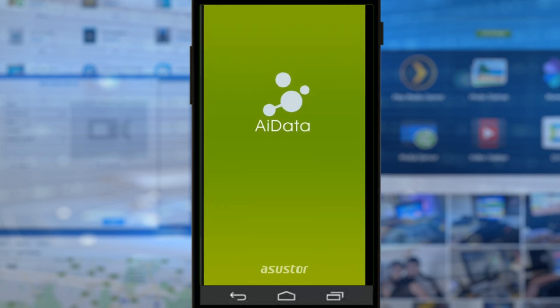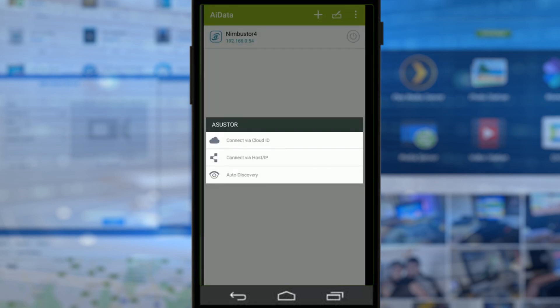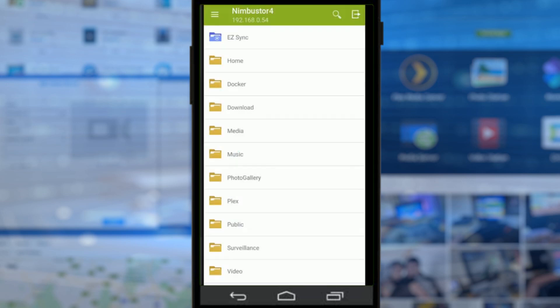Today we're going to look at the app known as AiData — the file manager application from ASUSTOR. I've already added the NAS, but if you want to add one, you press the plus button and can either add via internet access using cloud link with DDNS support, or connect via the local area network with an IP added manually. Auto discovery at the bottom will scan your local network and find the NAS, which is what we've done here. All the apps covered in these videos are free and available on iOS and Android.